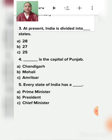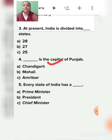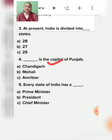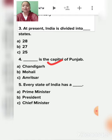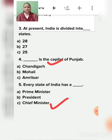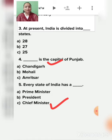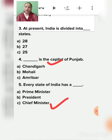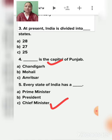Fourth: The capital of Punjab - Chandigarh, Mohali, or Amritsar? Chandigarh is the capital of Punjab. Fifth: Every state of India has a chief minister. The chief minister is the head of the state who looks after the welfare of the citizens and makes laws and rules for the citizens of that particular state.